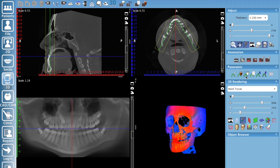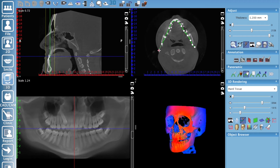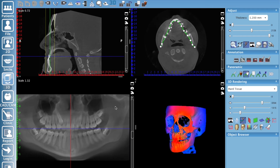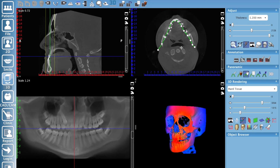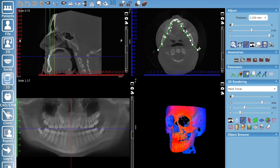You can always hit your edit points and move things around and adjust them. Especially if the software draws a curve that's a little short and you don't see your condyles — you can grab the end point and create the image a little bit larger there as well. So that's one way you can create your panoramic curve.